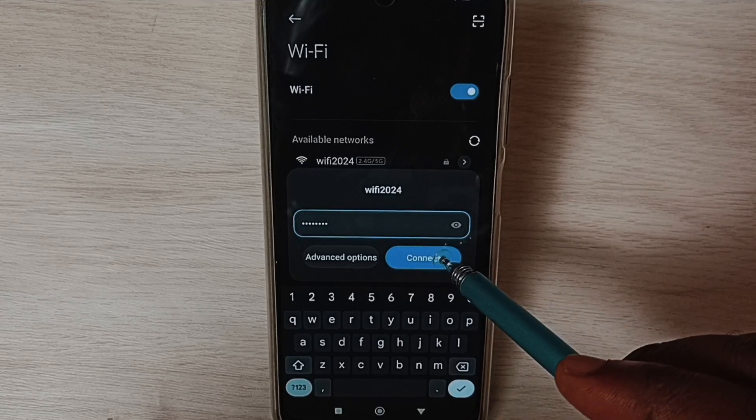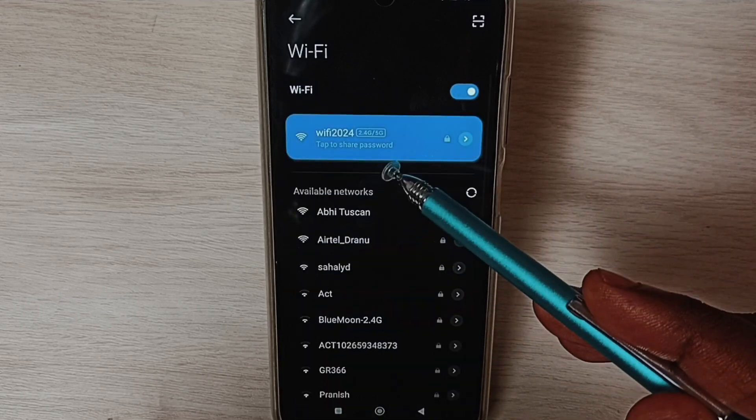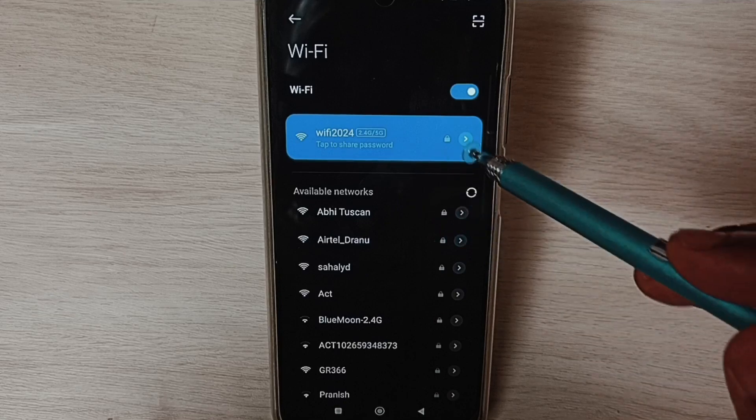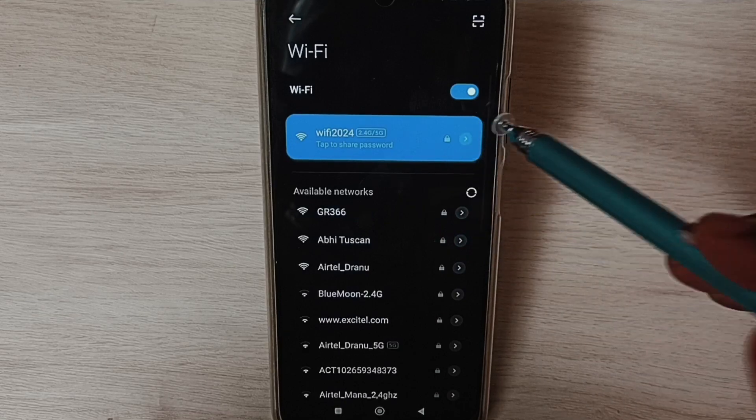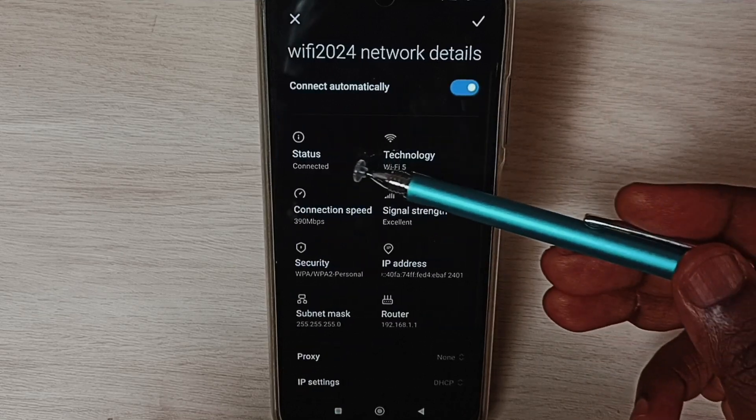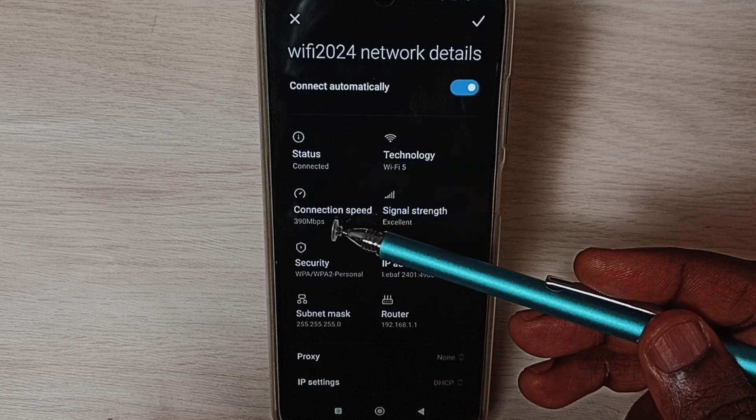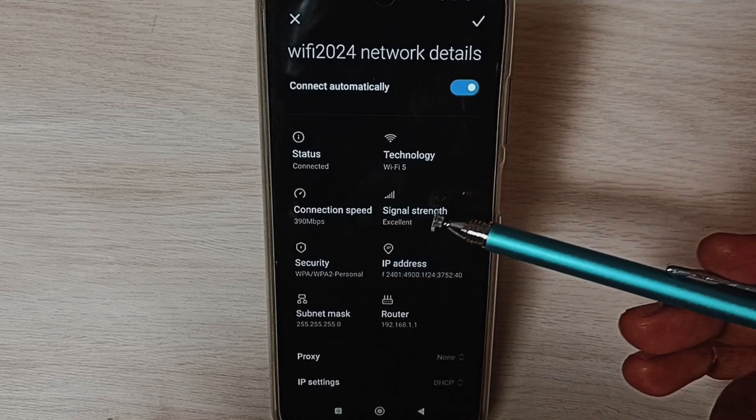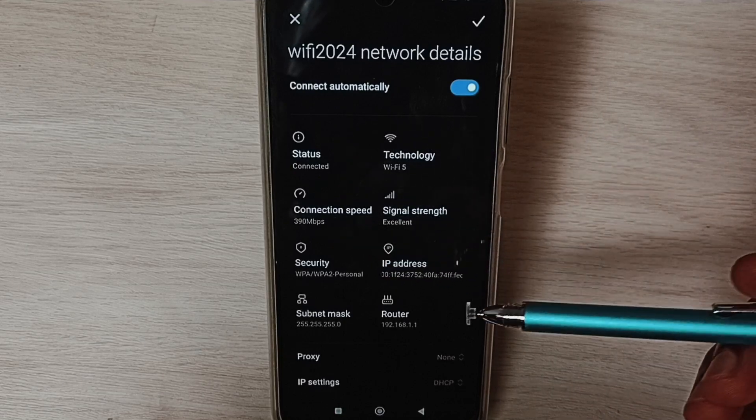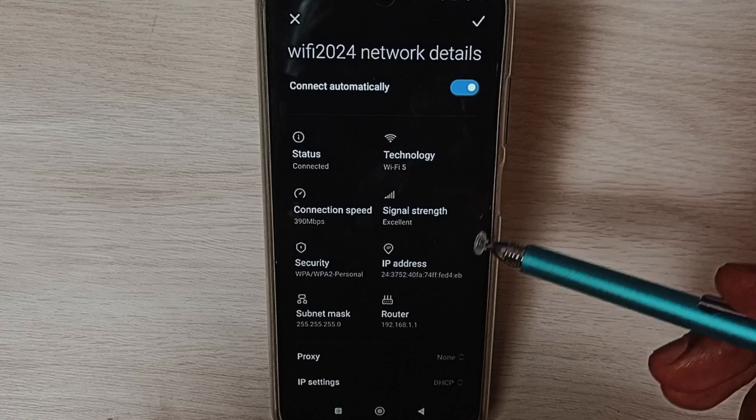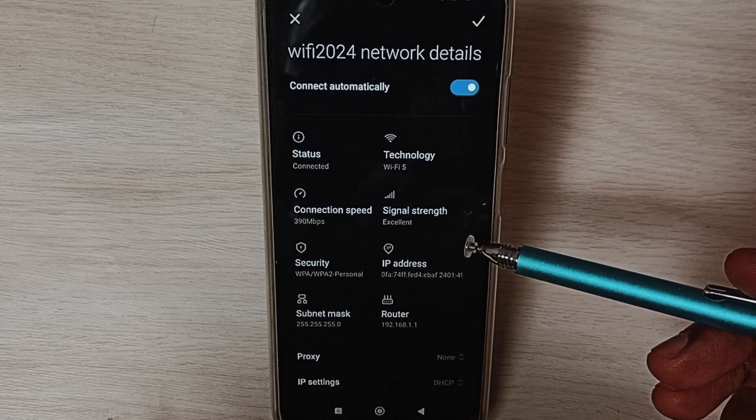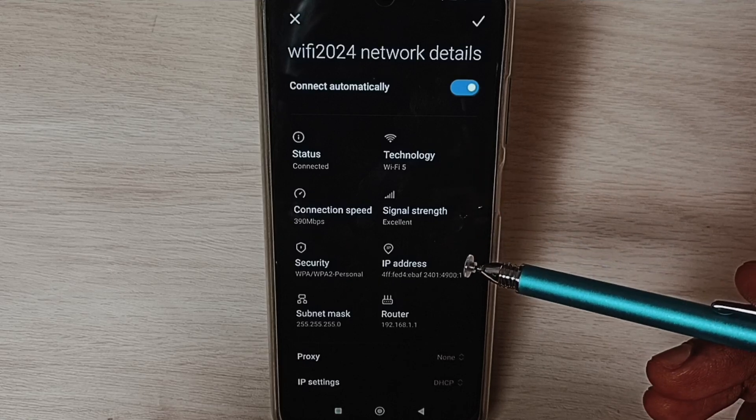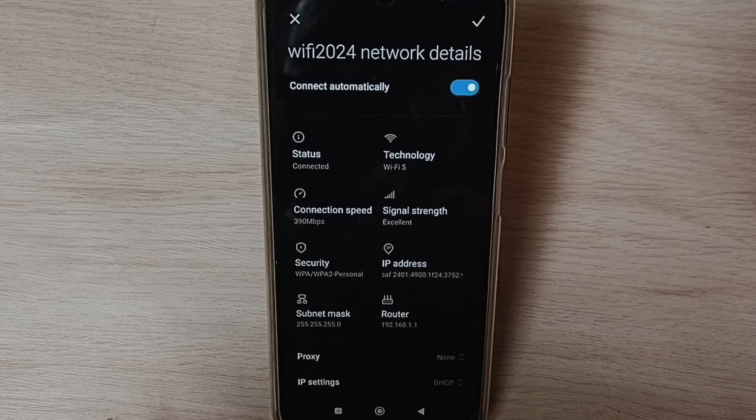Okay, connected. Tap here. Here you can see the connection status, connected, connection speed, signal strength. So this way we can reset network settings and fix all Wi-Fi problems. Please check it.